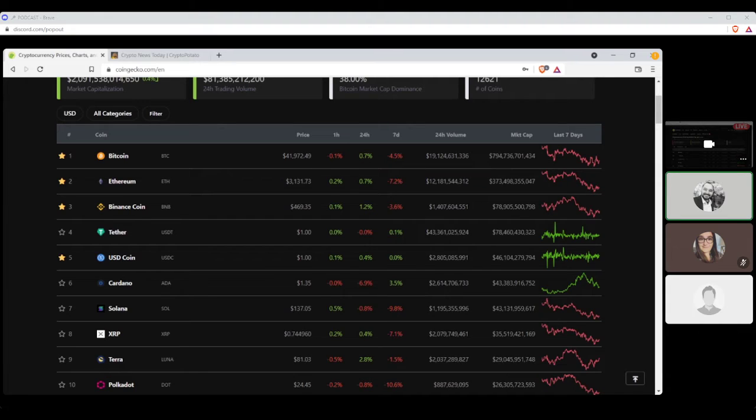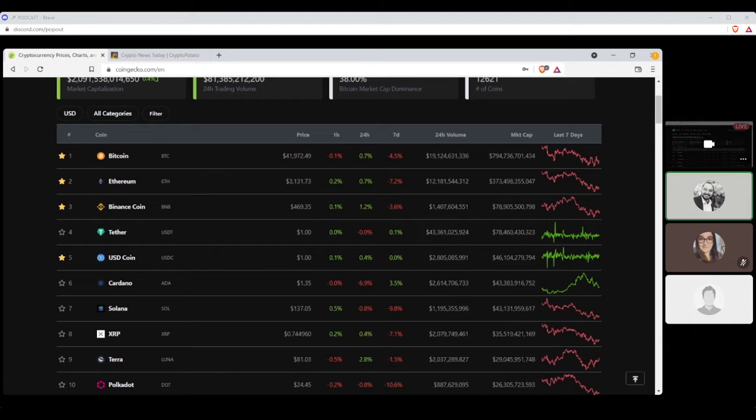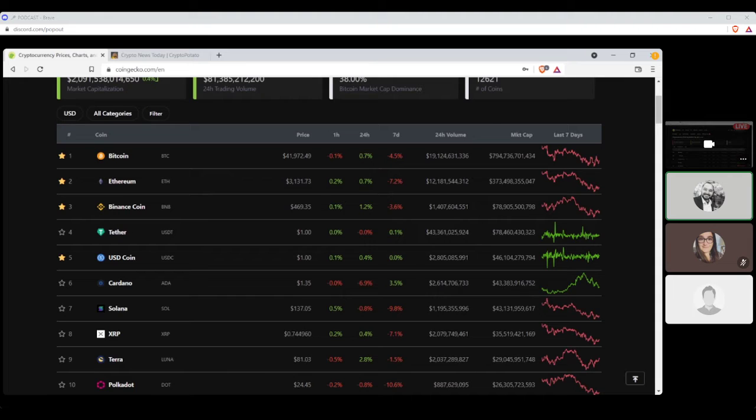Number two, Ethereum, settling at $3,131.73, with a seven-day loss of 7.2% and a market cap of $373 billion. Number three, Binance Coin, settling at $469.35, with a seven-day loss of 3.6% and a market cap of $78 billion.